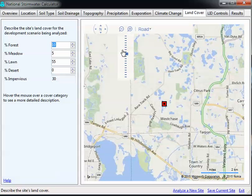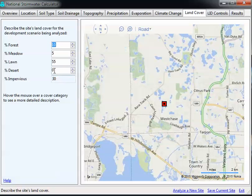For land cover, we're going to say it's 30% impervious, a little bit of meadow, 10% forest, and mainly lawn.